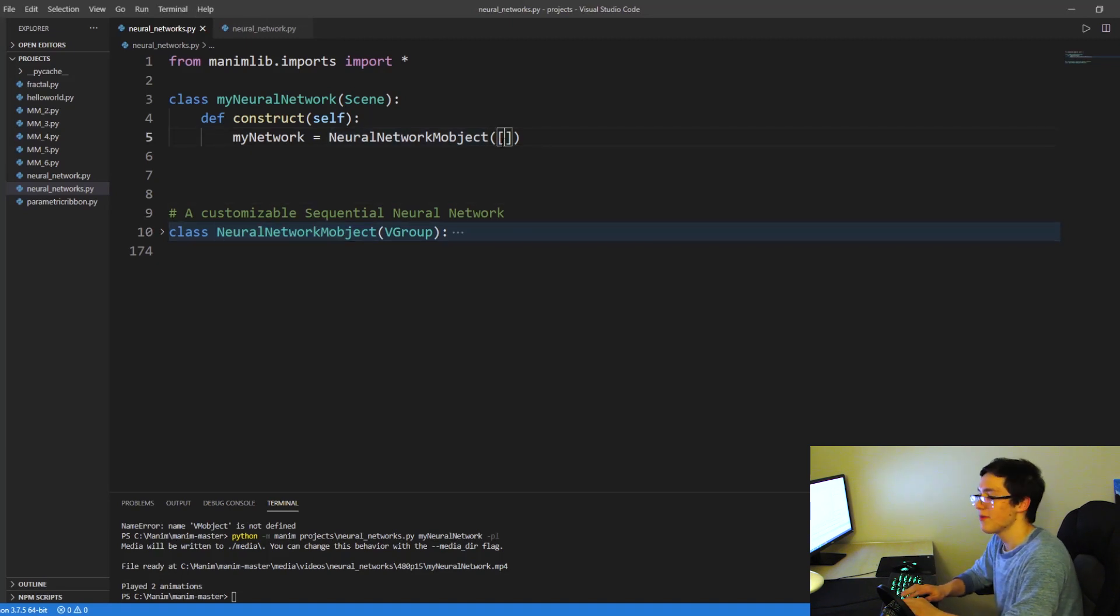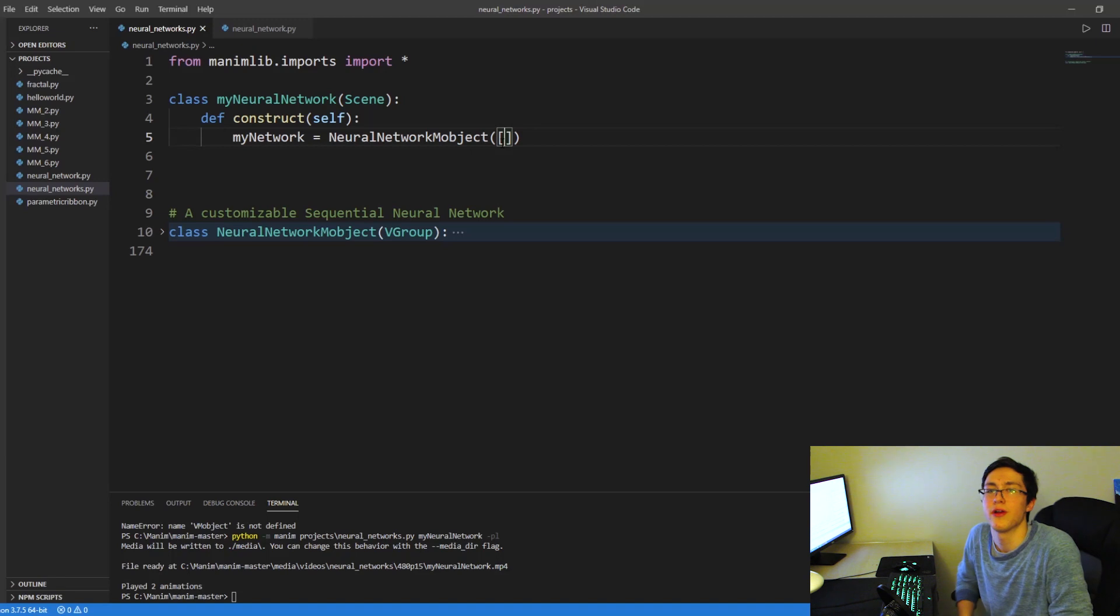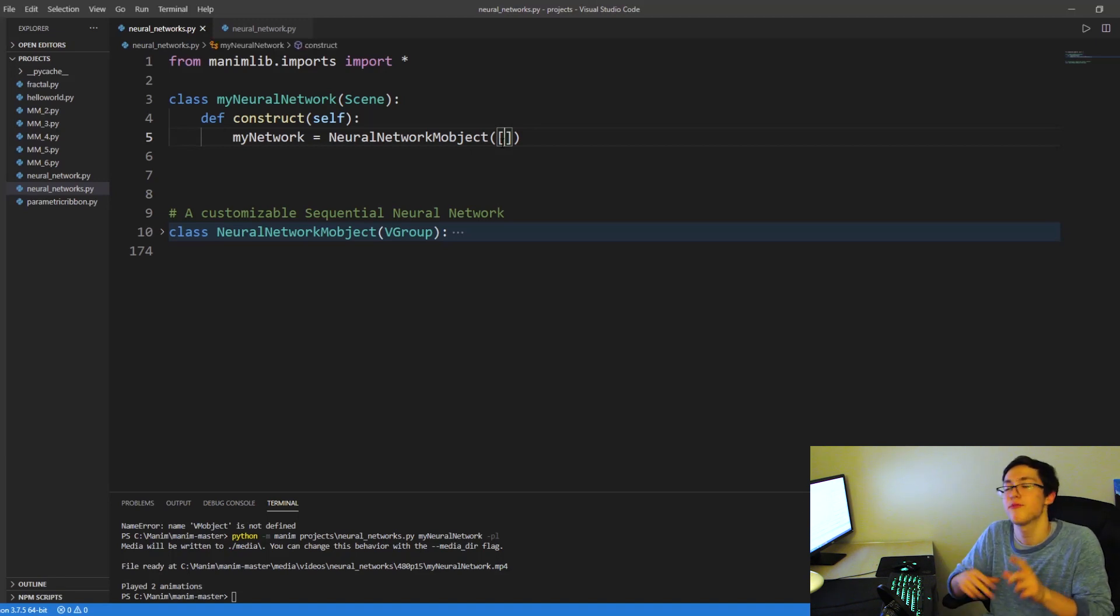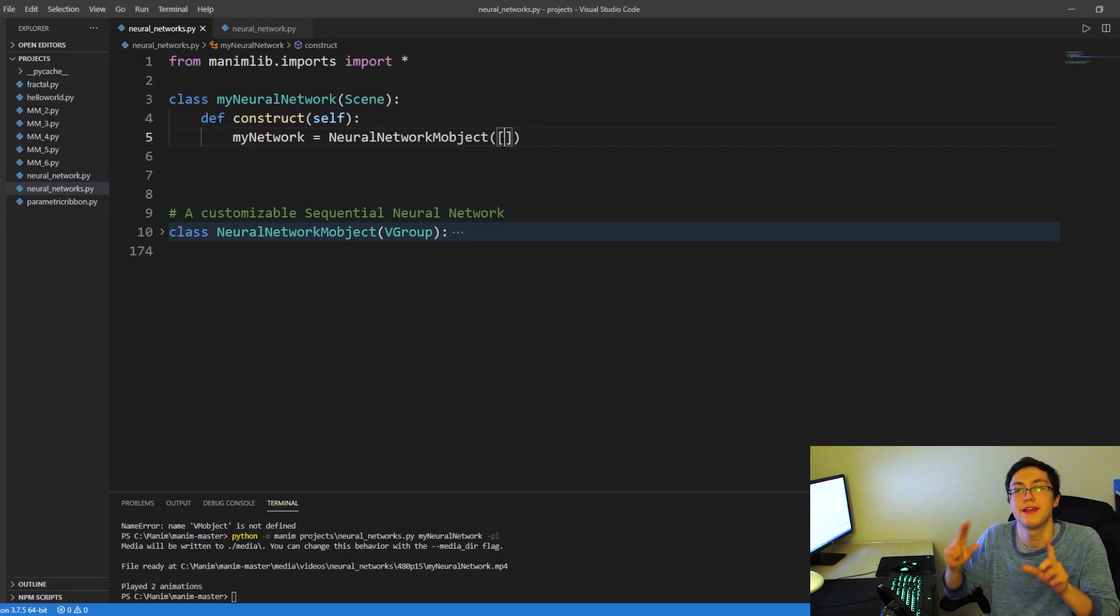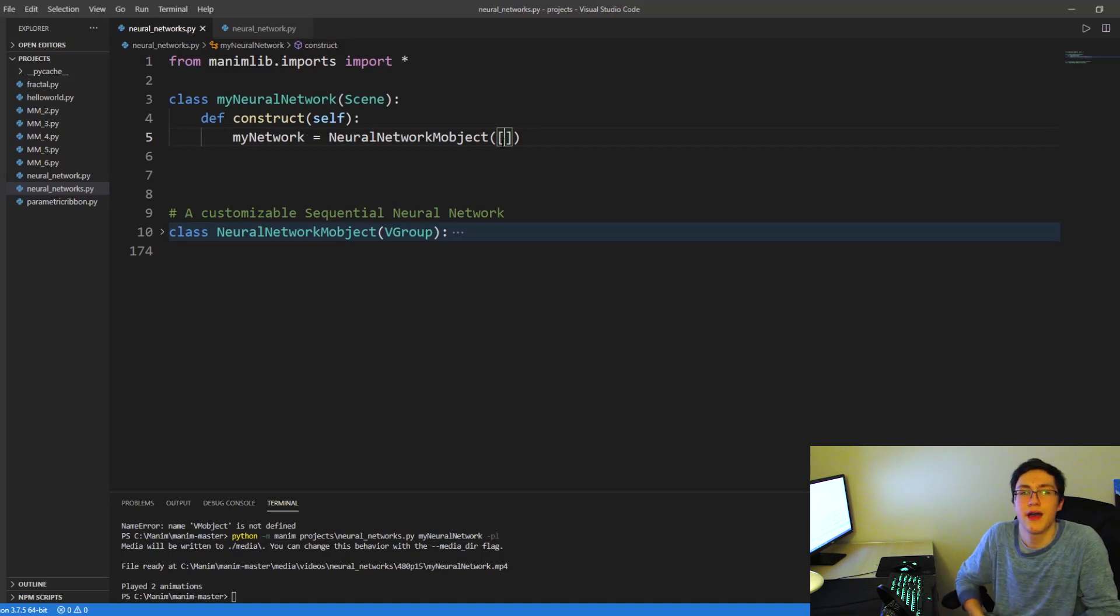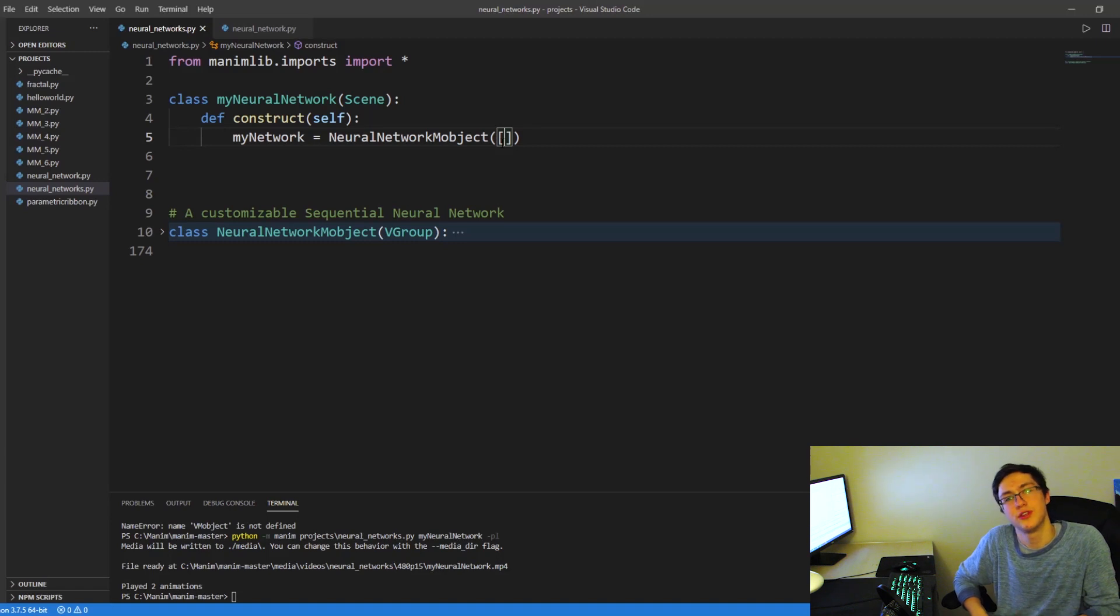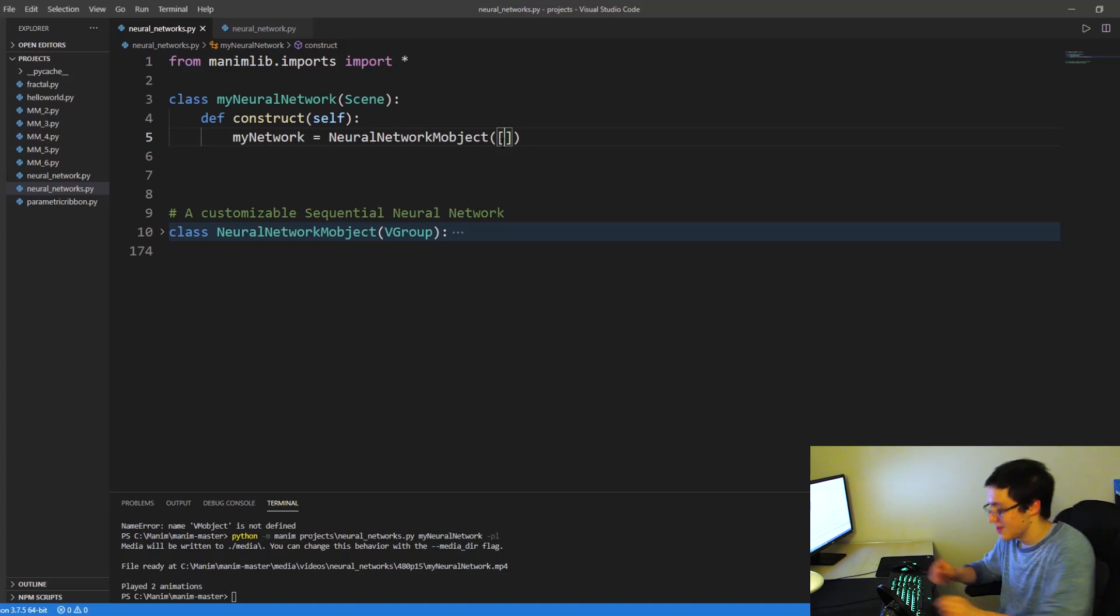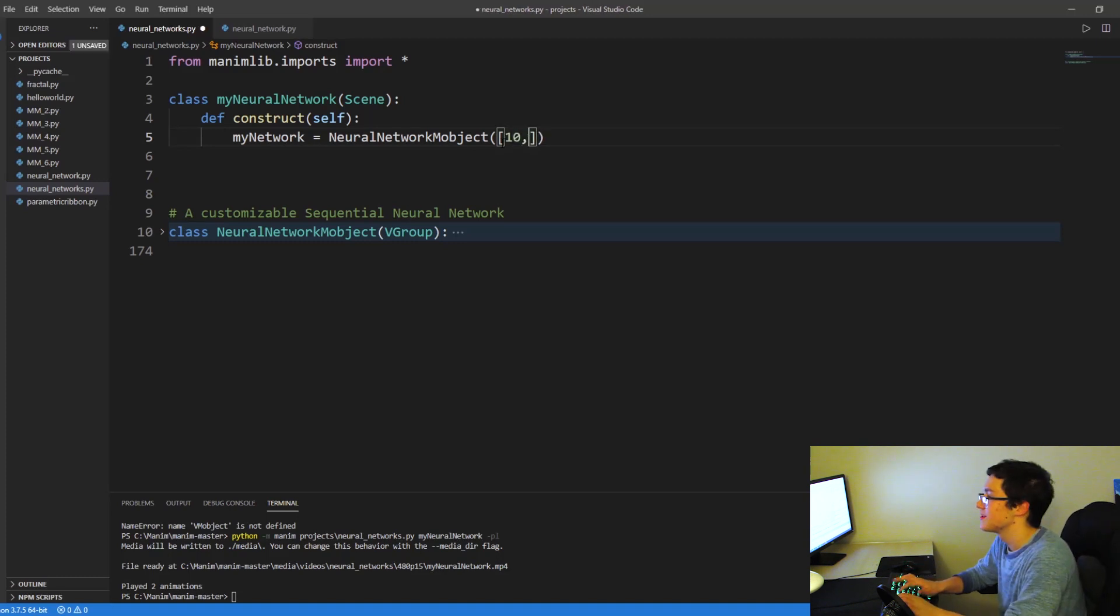And so if you remember our neural network from before, we had an image as an input layer. And let's say, for example, we have a 100 by 100 pixel image. That would mean 10,000 input neurons for every pixel there is. So we start out with 10,000 input neurons.